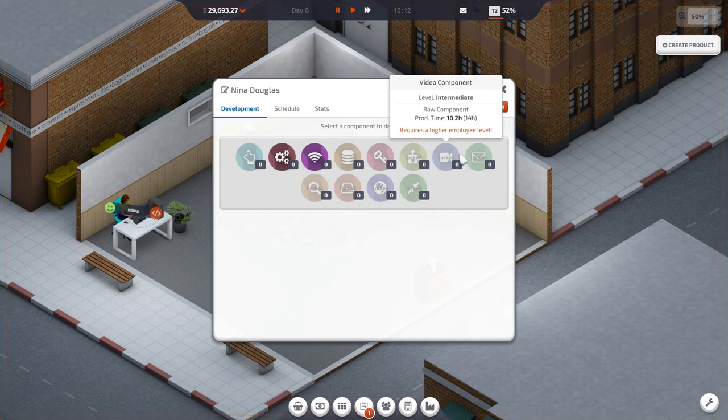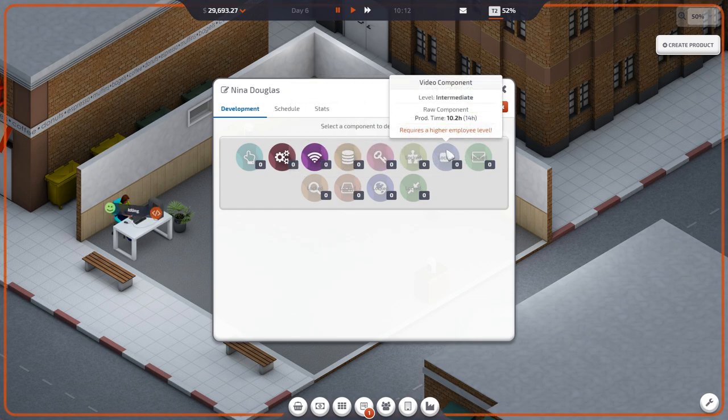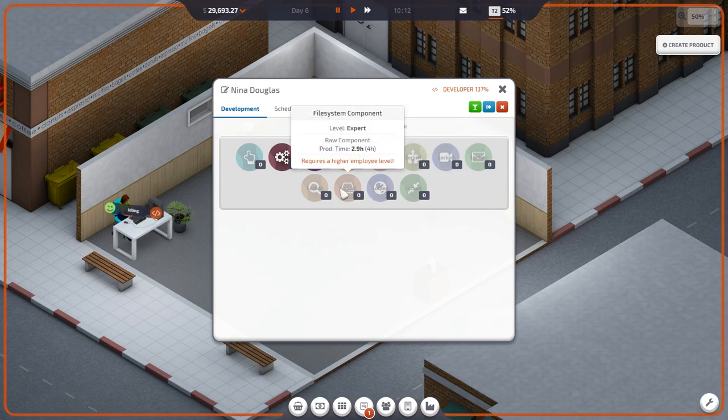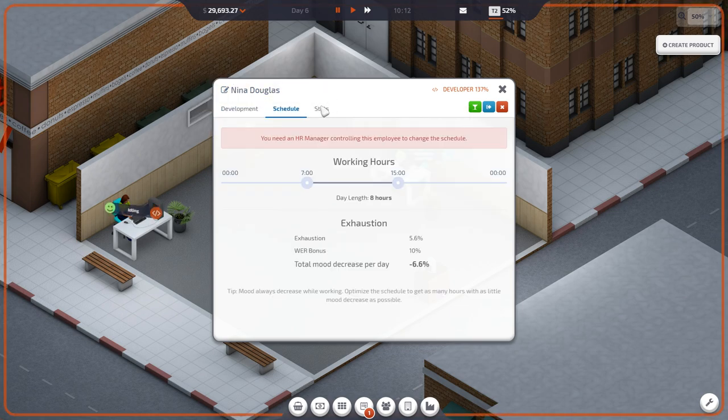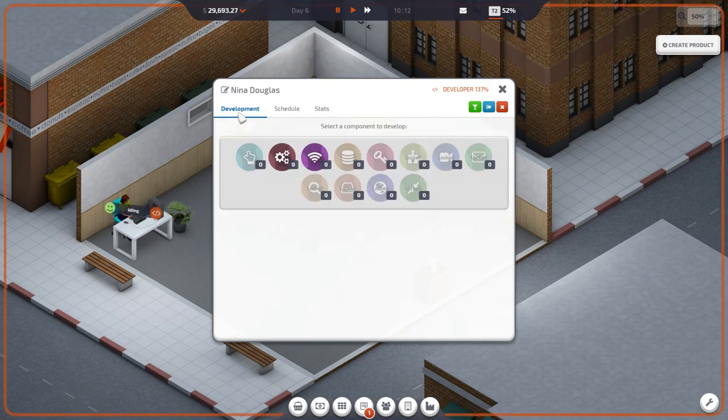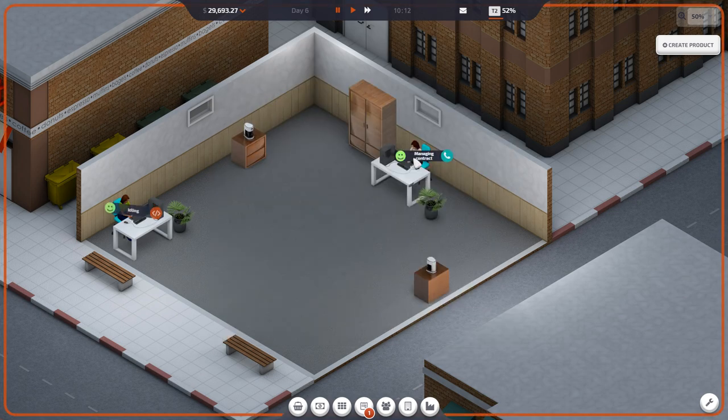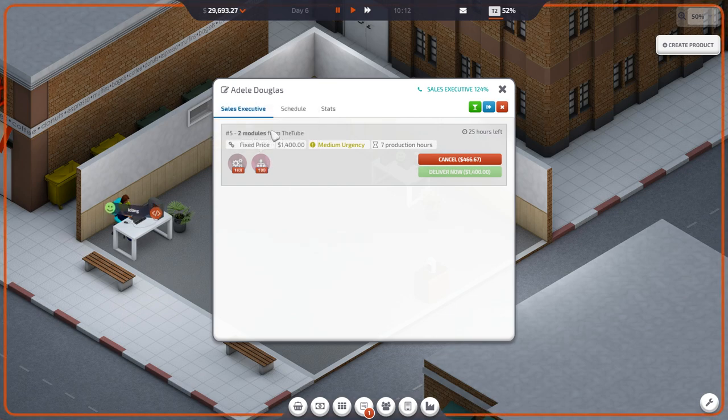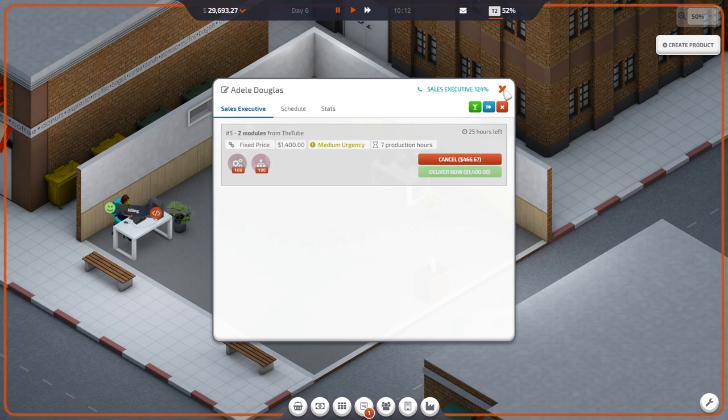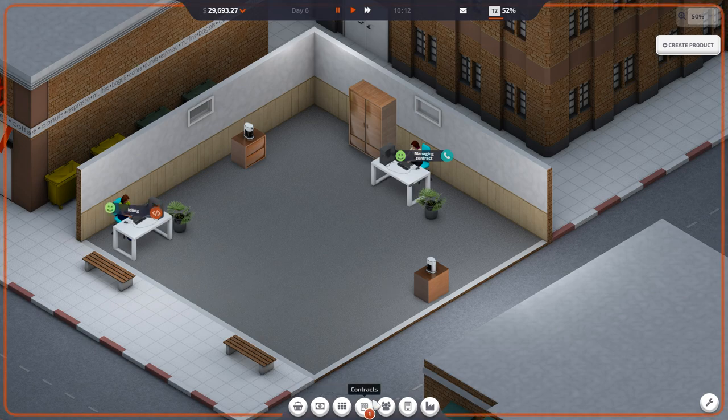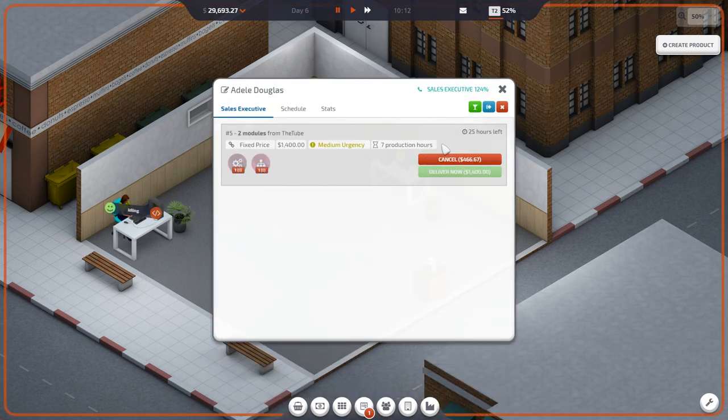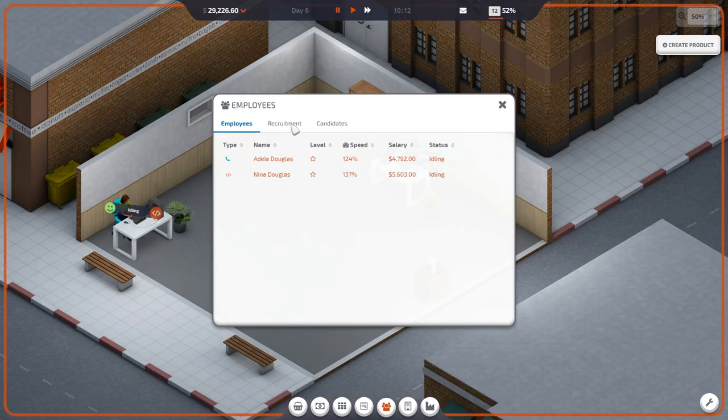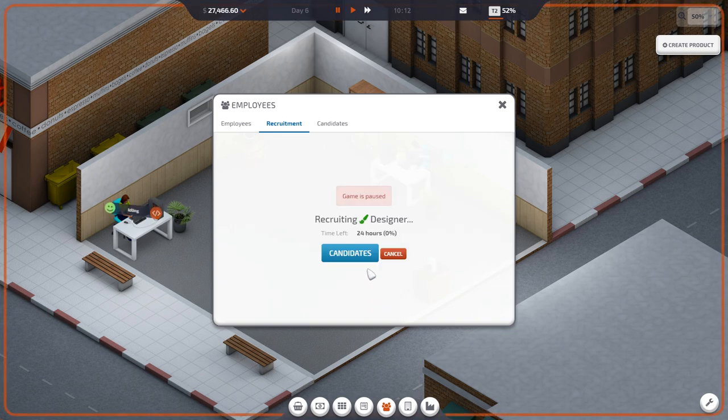Wireframe component. Backend component. Where the heck is the wireframe component? Where was it? Wireframe component. Do I need to hire a new person? Wireframe component. Who can make this? I bet you that's what it is. This might be bad. I'm gonna actually pay money and cancel this contract.